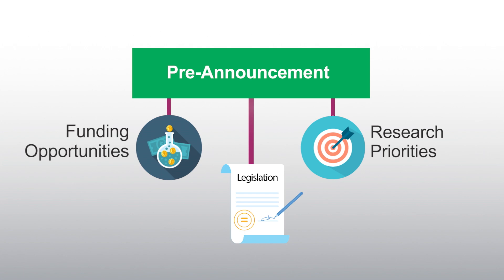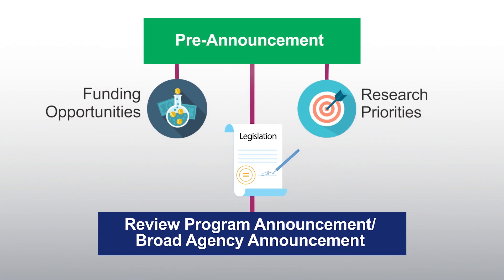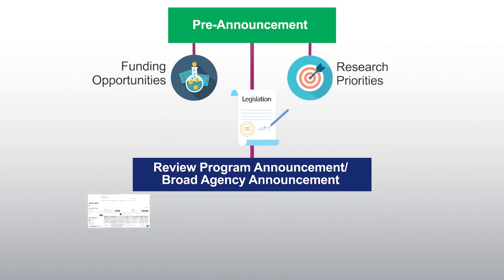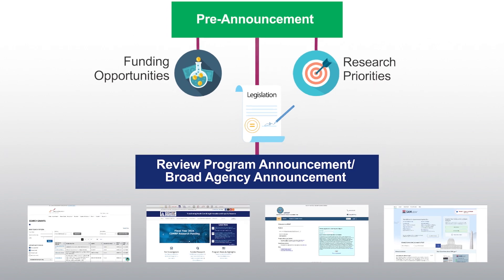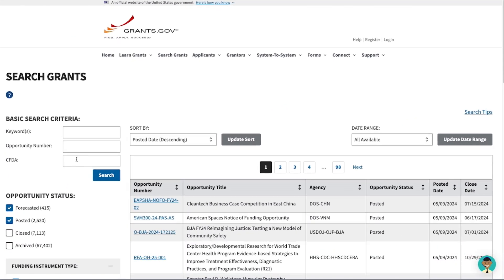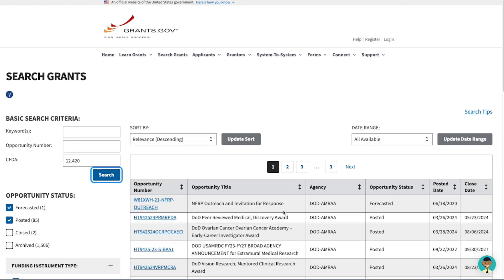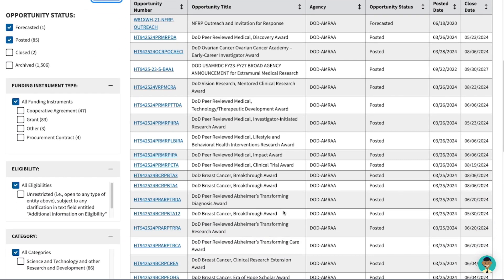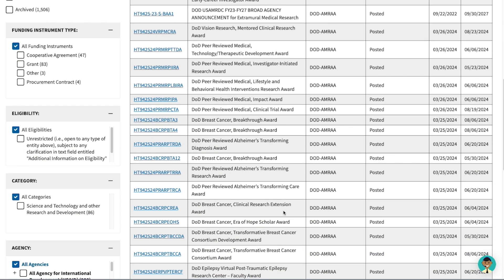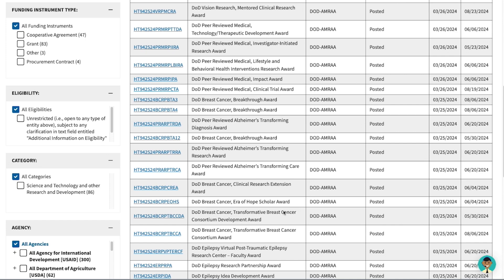After the Defense Appropriations Bill is signed into law, CDMRP can release funding opportunities to the public. Once funding opportunities are open and accepting applications, programs post the funding opportunity announcements in multiple places. First, you can go into grants.gov and enter the CFDA number 12.420 into the search box to pull up the available CDMRP funding opportunities. Alternatively, if you just want to see opportunities from a specific program, you can perform a keyword search using the program's initials.